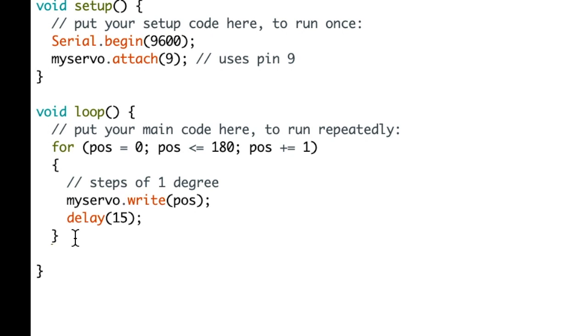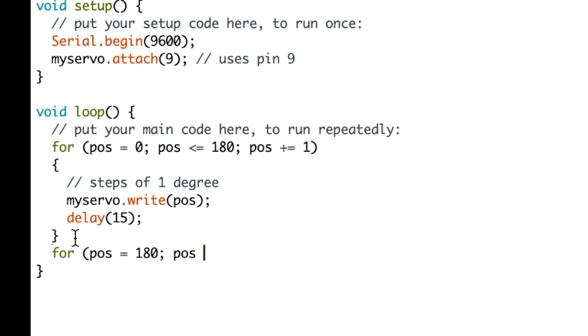So now we do another for loop because after it moves it has to be turned back. We are going to begin at 180 degrees and then bring it back to 0. And we're going to be incrementing by minus 1.